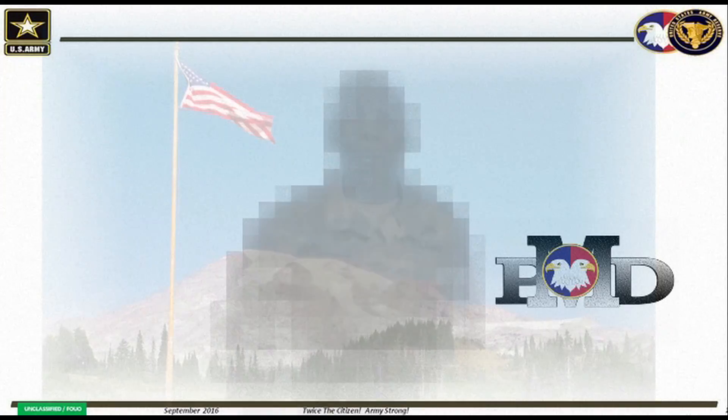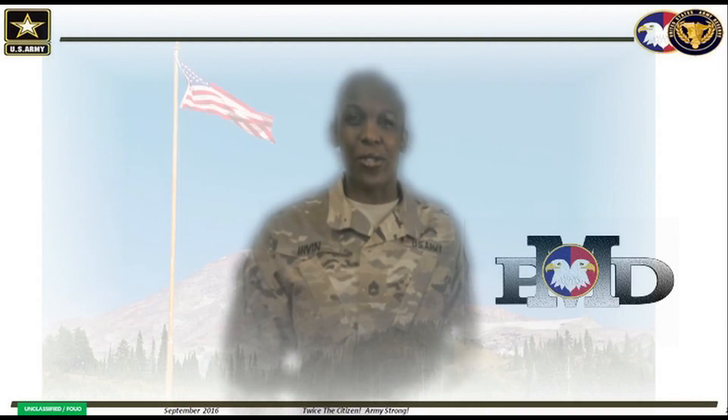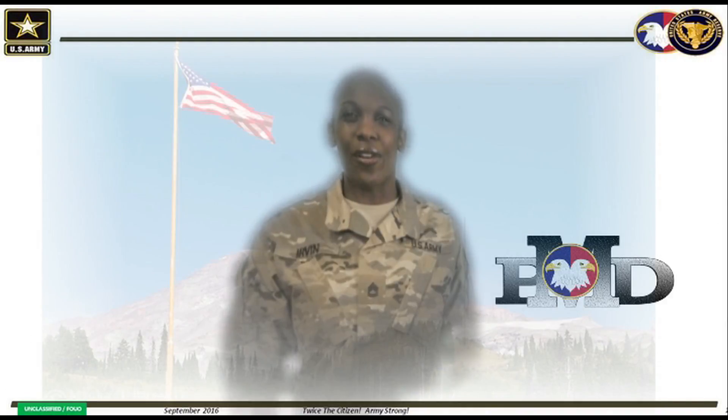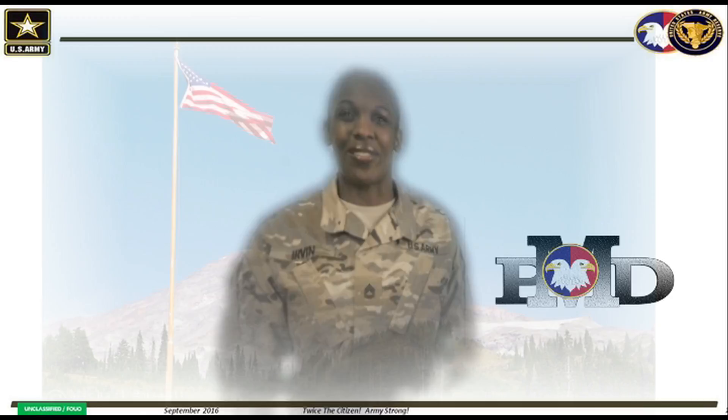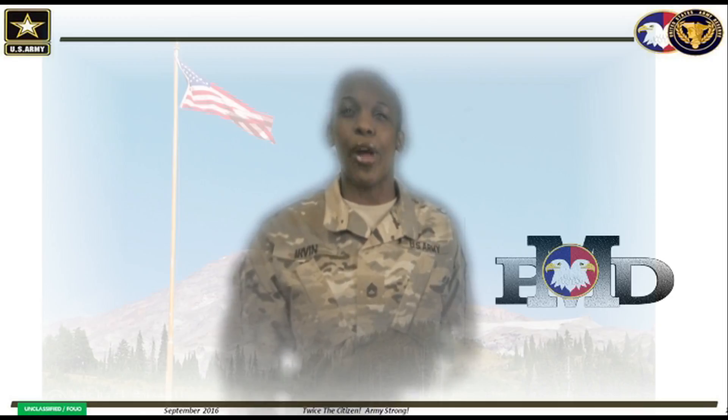Hello everyone, welcome back to our United States Army Reserve Pay Management Division YouTube channel. I'm Sergeant First Class Irvin and I'm your virtual instructor. In this video we will demonstrate how to...